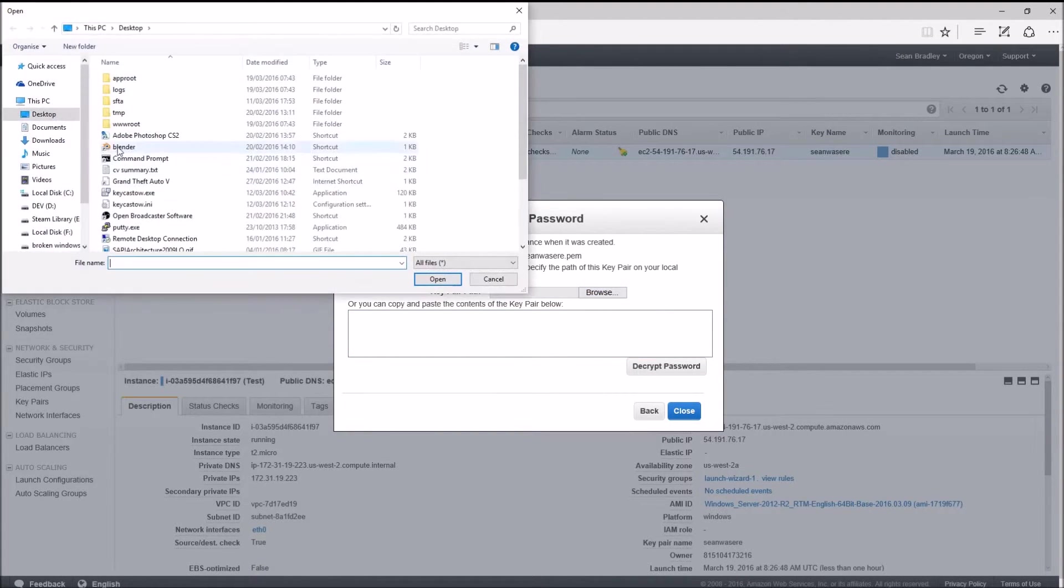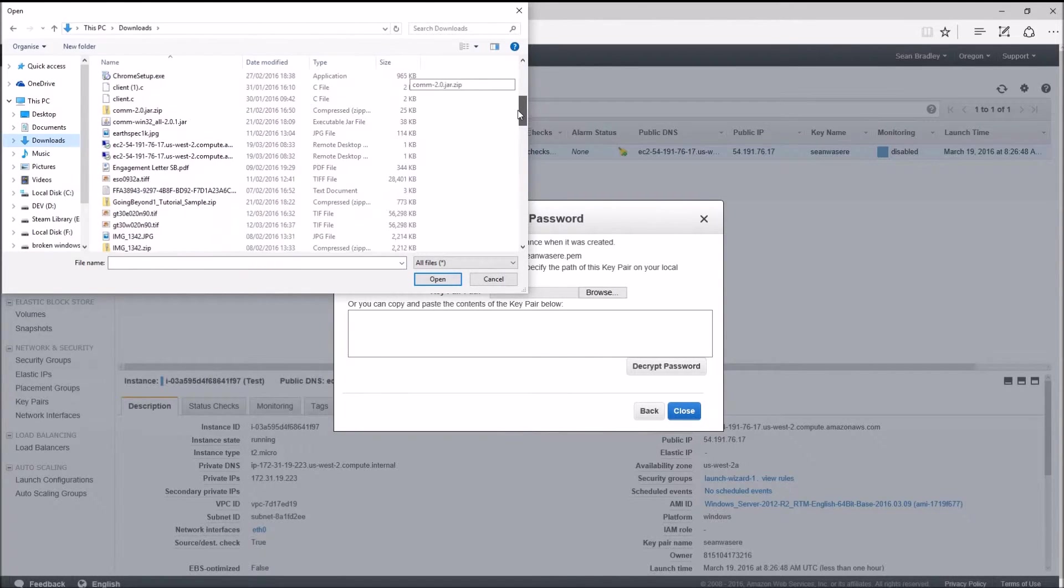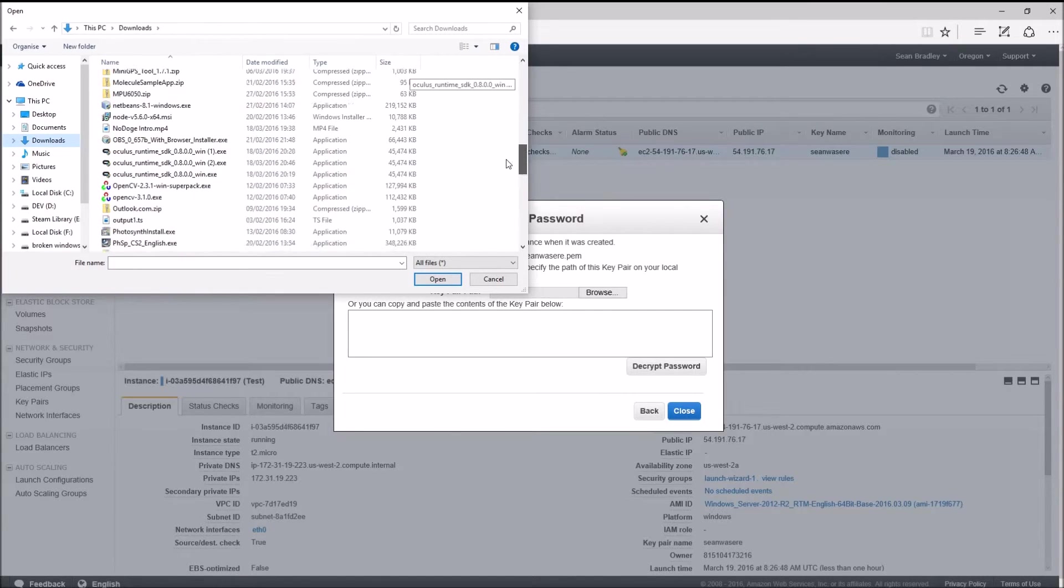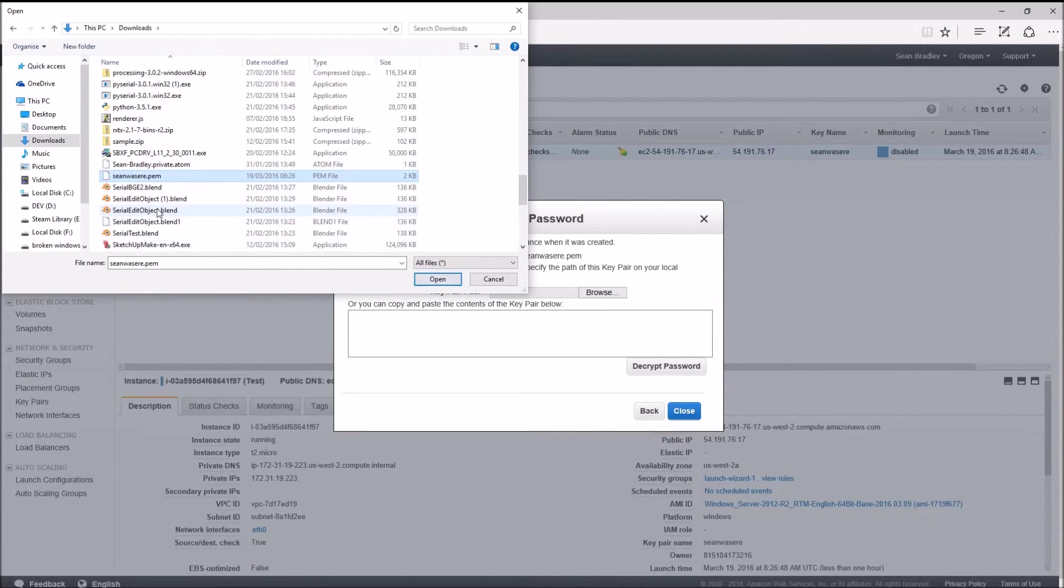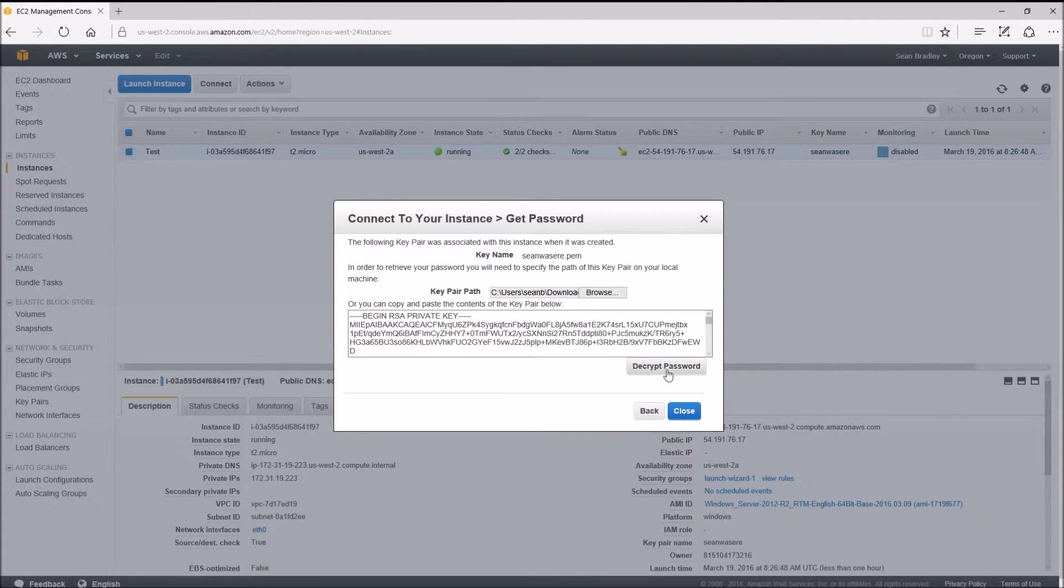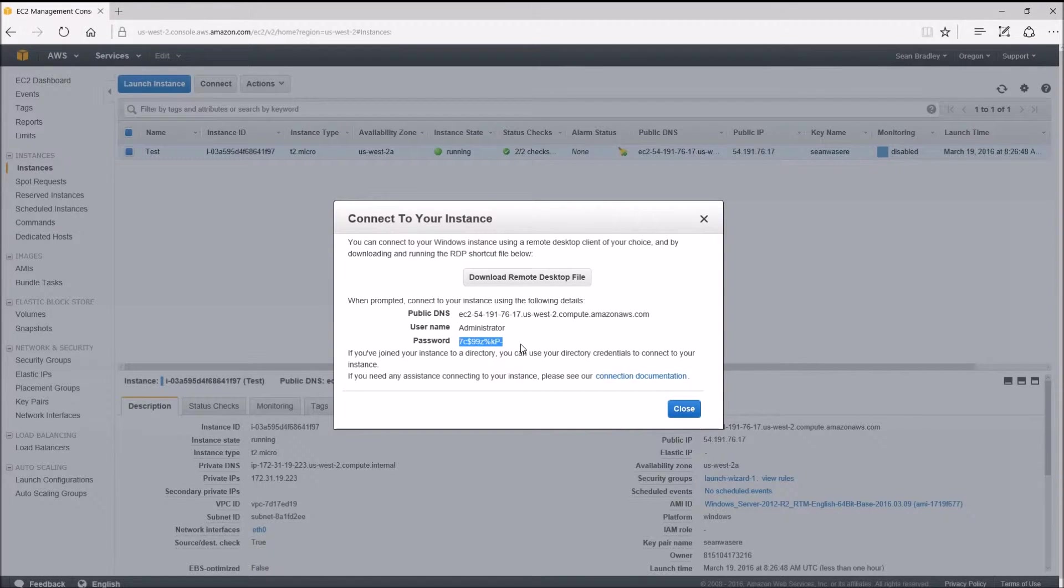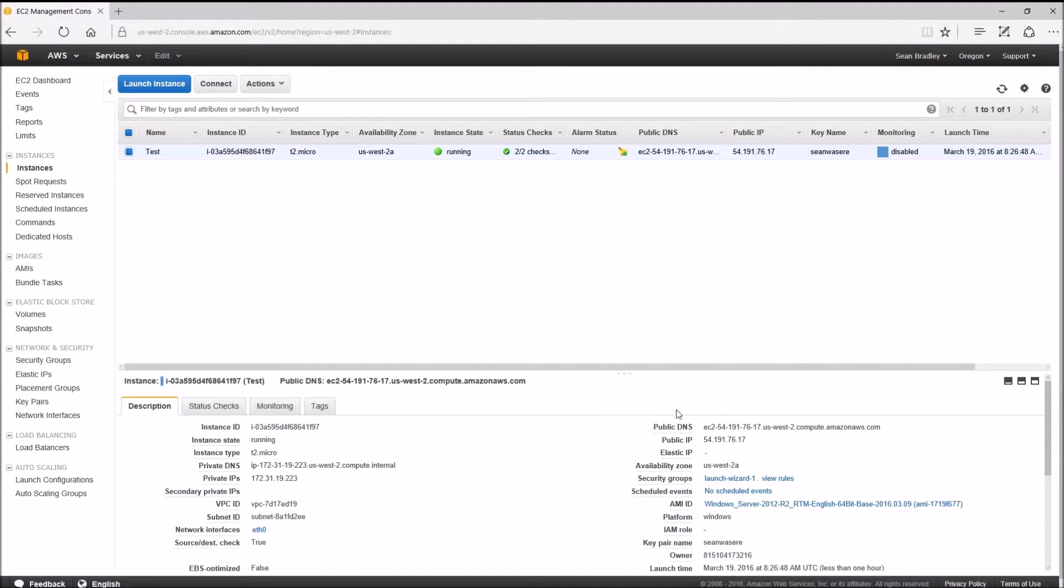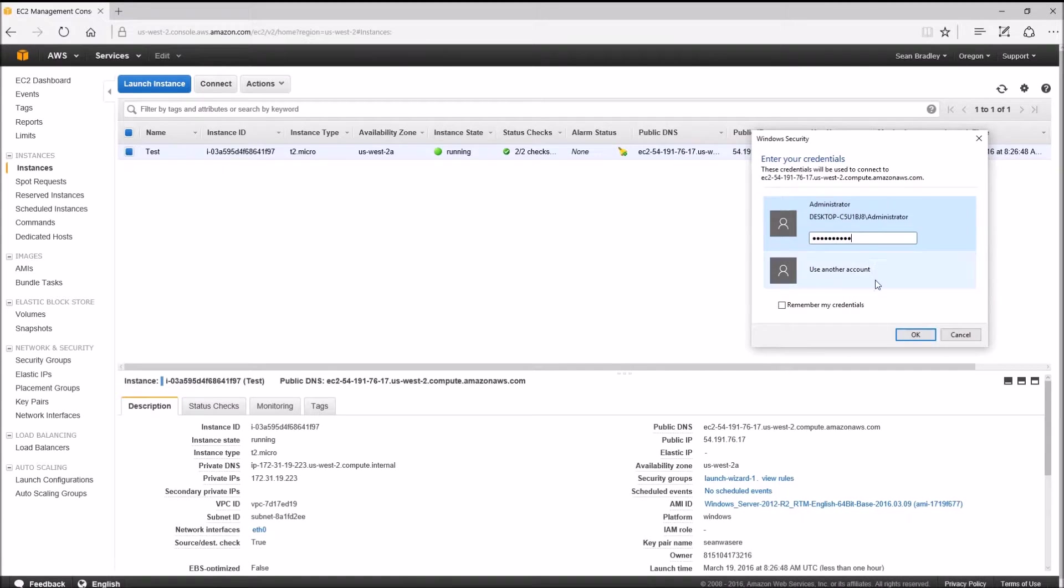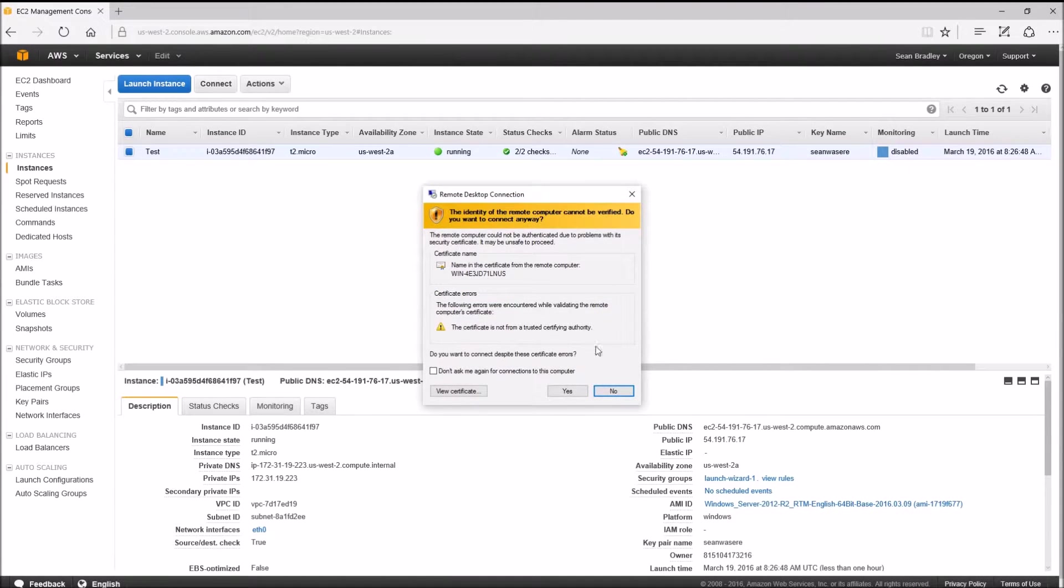Browse to my 'Sean was here' pem file that I created and downloaded a second ago. Here it is. Decrypt password, and there it is. Don't worry, I will be deleting this instance after this video is over. Let's go back to RDP. Okay, connect.